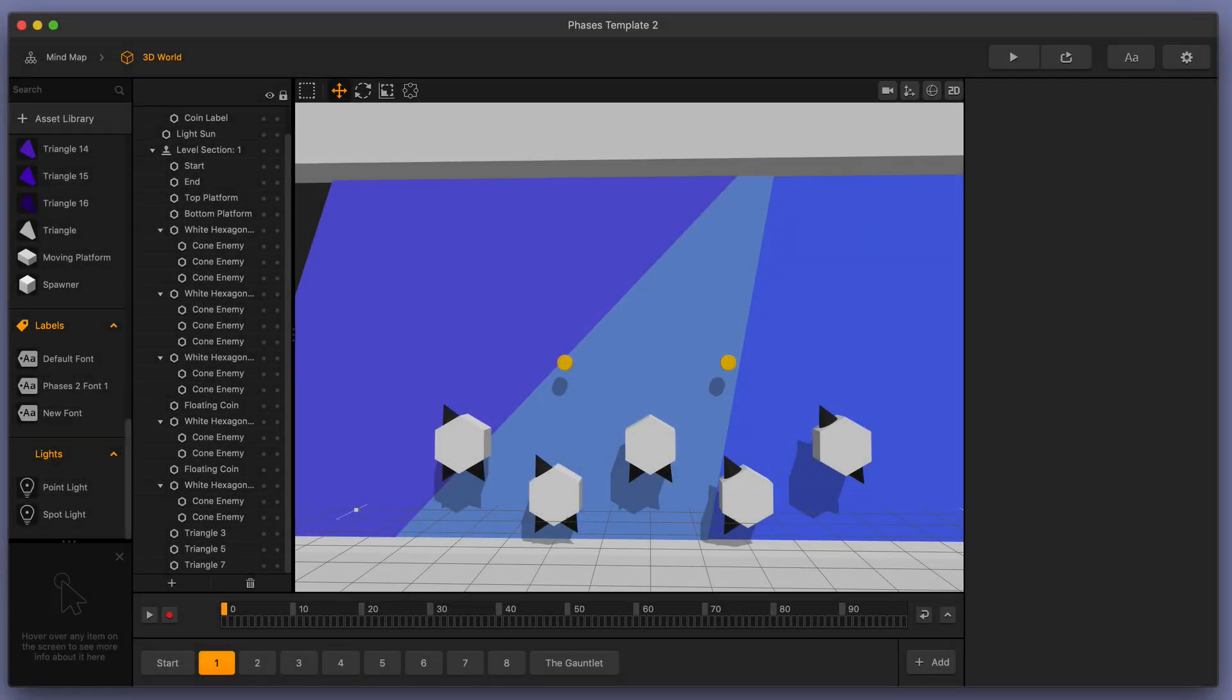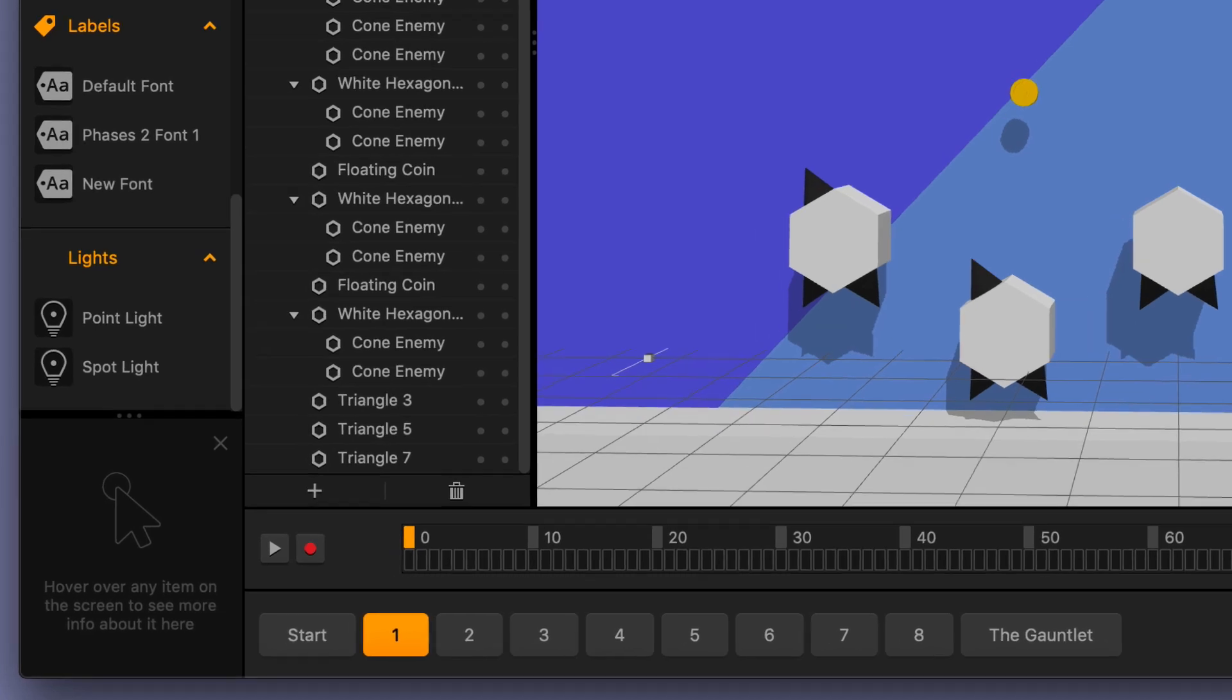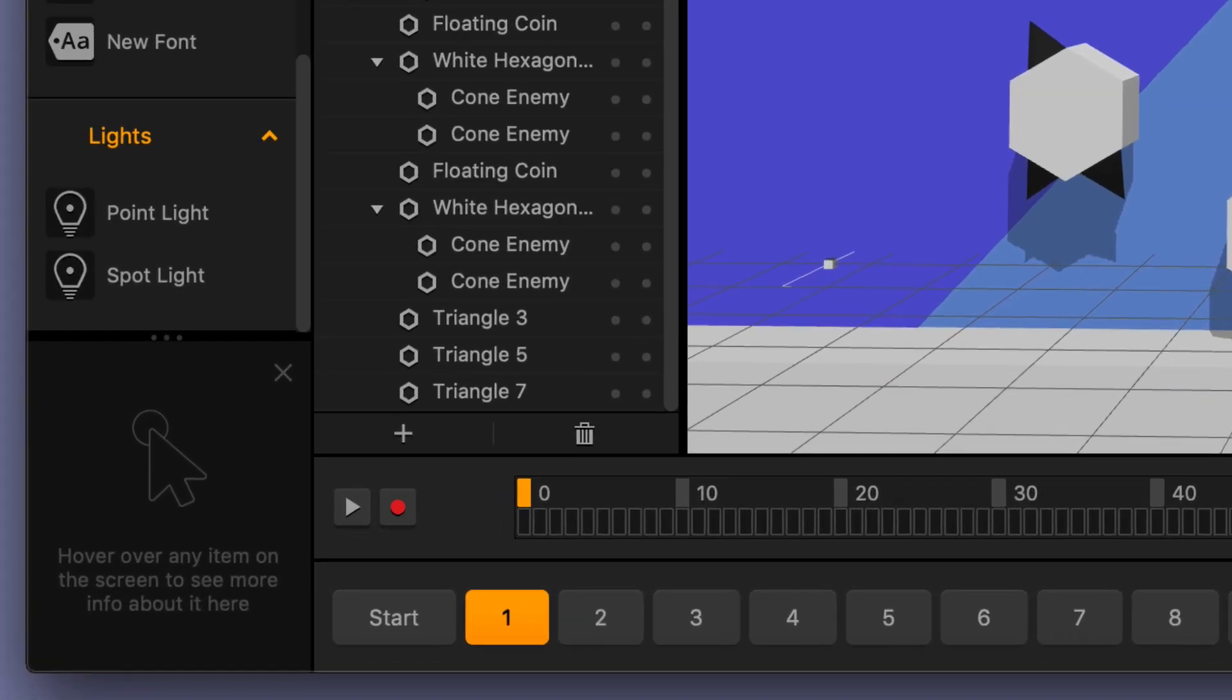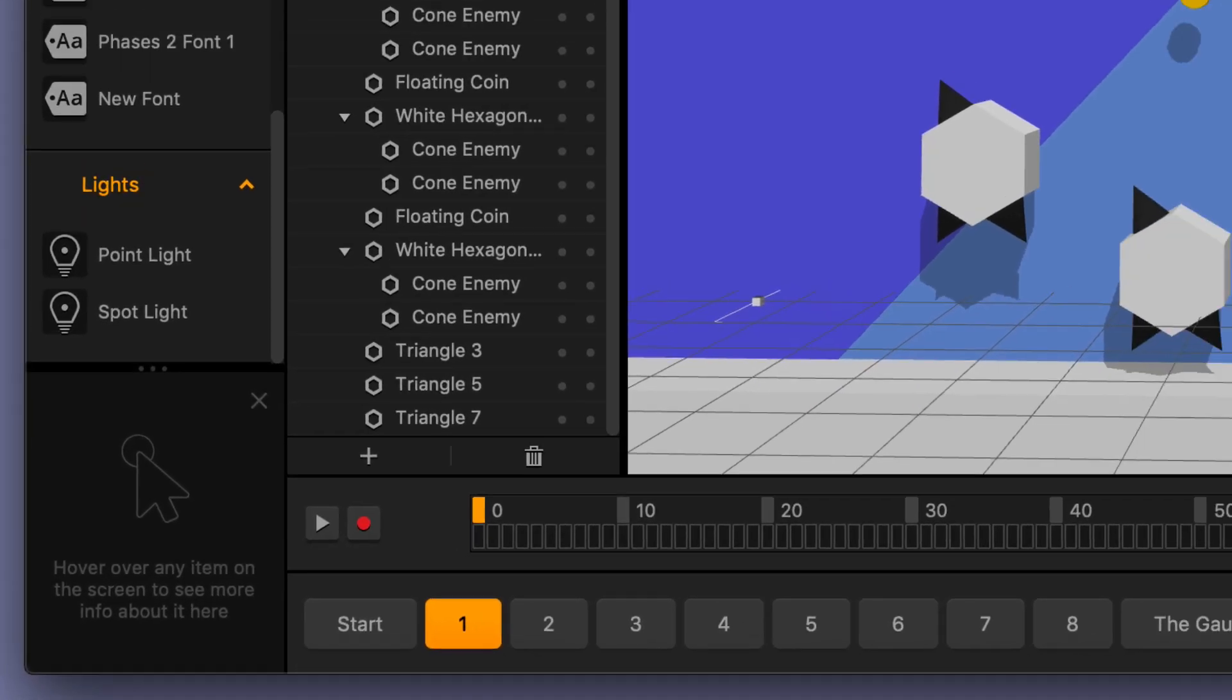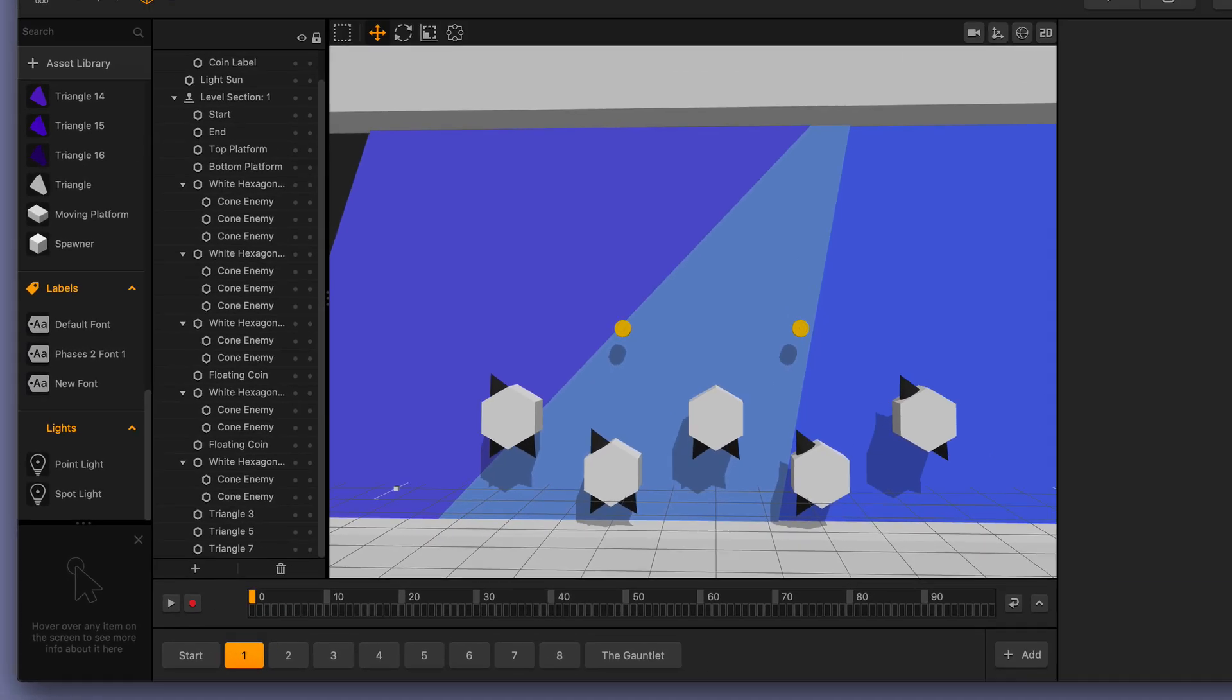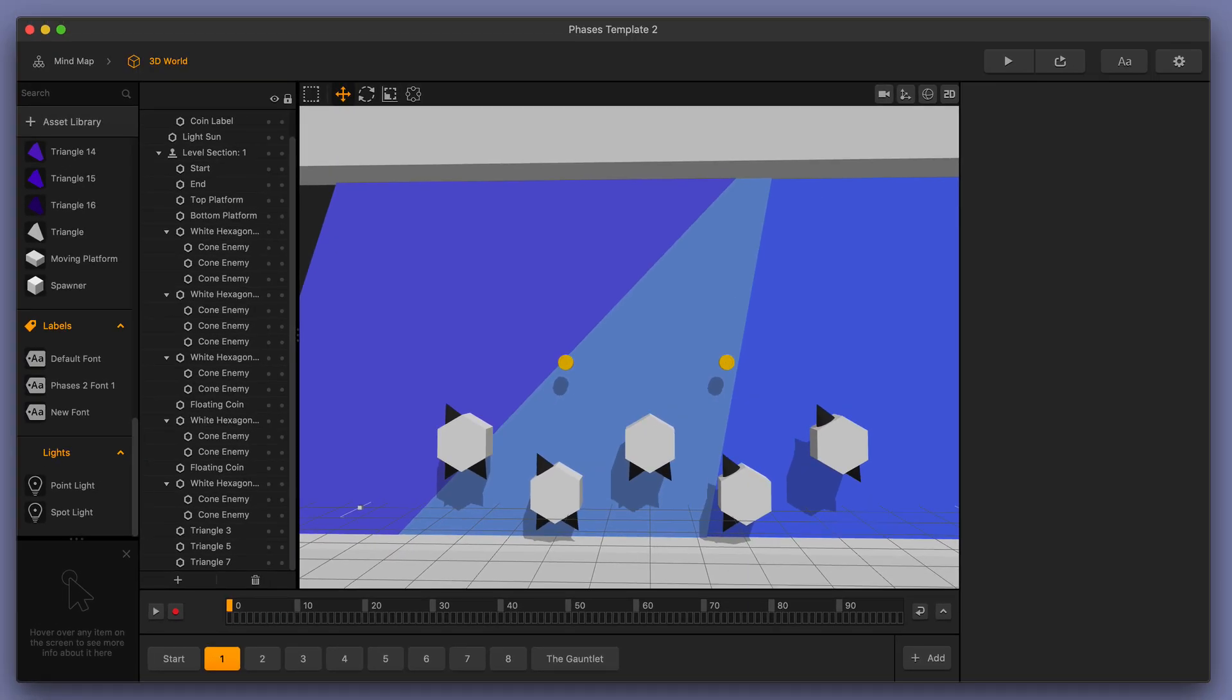Welcome to BuildBox 3. In this video, we're going to take a closer look at how lights work with developing in BuildBox. Specifically, we're going to take a look at point lights and spotlights.